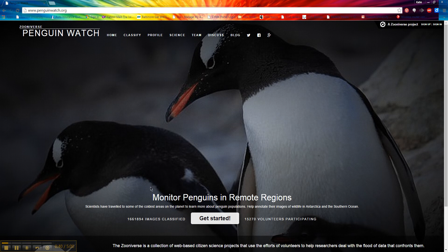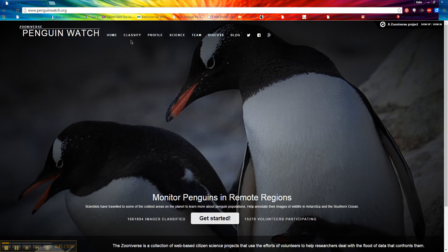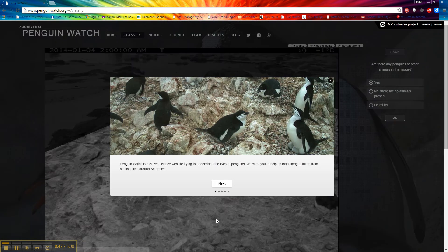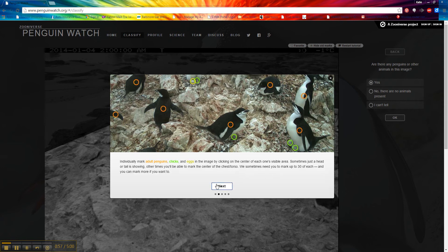We're going to click the get started button down here at the bottom. If you want to find out more about the science or the team, you can. It's going to walk us through here. This is a citizen science website trying to understand the lives of penguins. We want your help to mark images taken from nesting sites in Antarctica. Go ahead and click next.